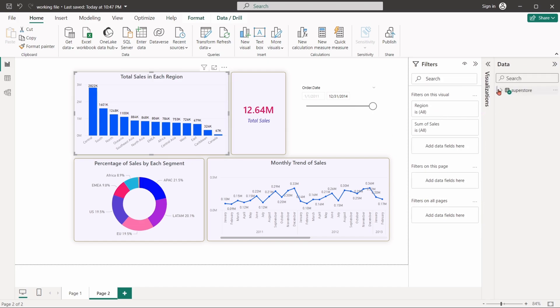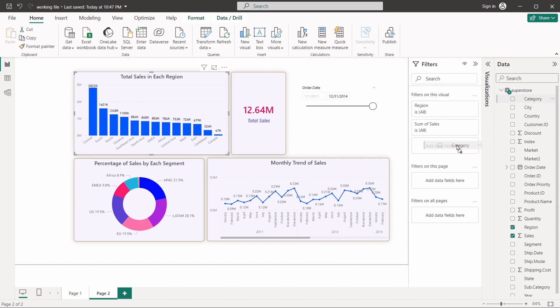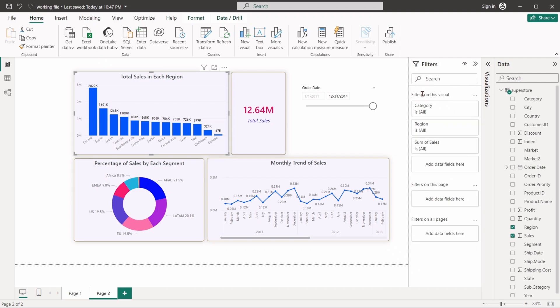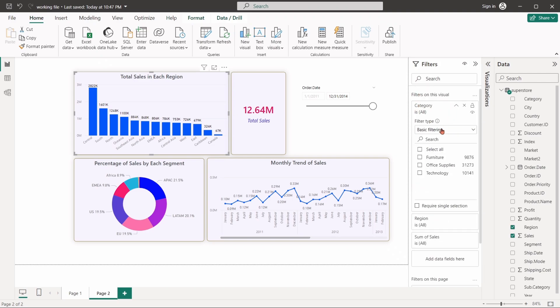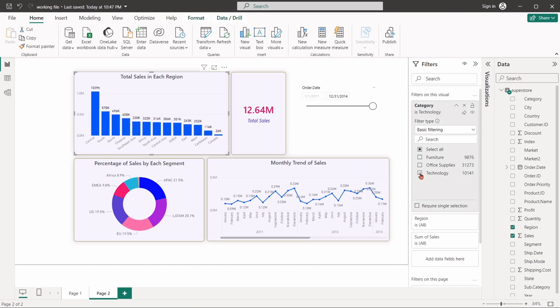Now let's select the column chart. Drag the category field into filters on this visual section. Expand the category. Set the filter type as basic filtering. Here we can select the category we want to filter in the visual. Choose technology. Now the column chart will only show total sales from technology across different regions.